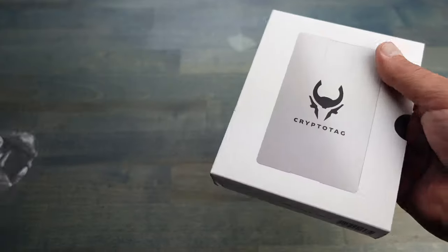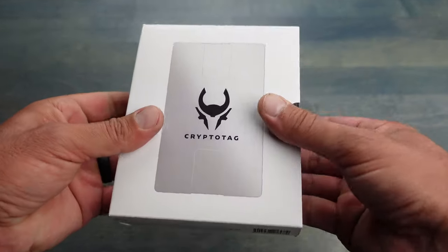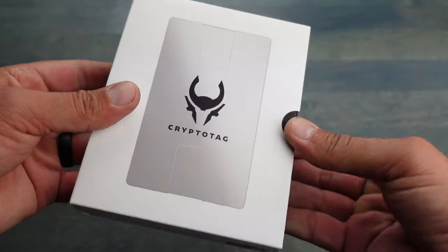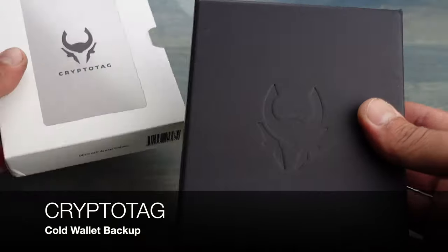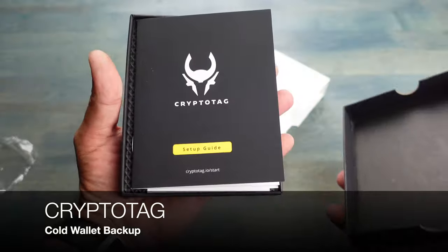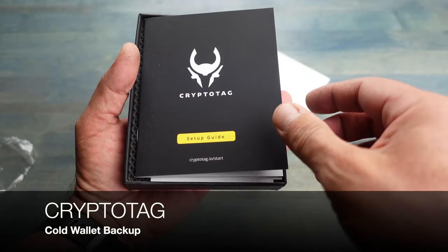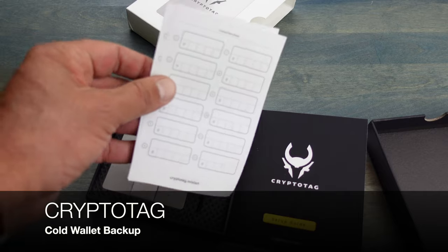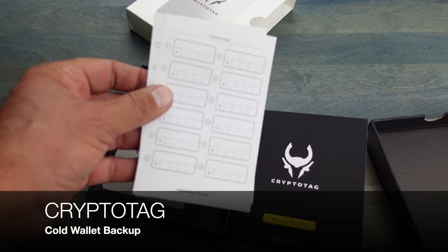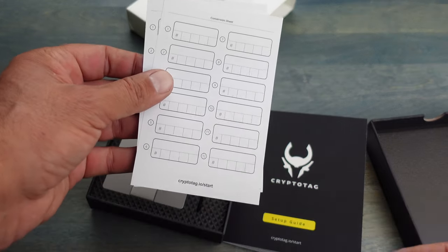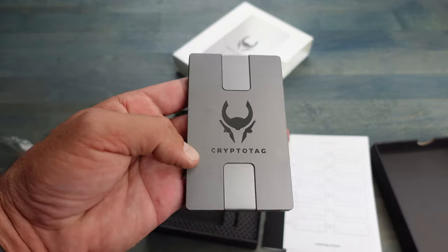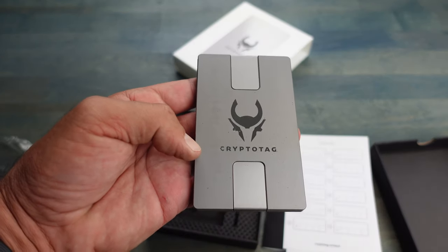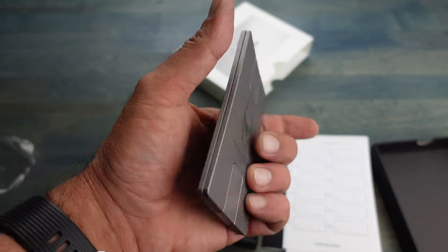Welcome to NTC Reviews. Today I'm going to be talking to you about this cold wallet backup that I received from Crypto Tag. I had recently switched my wallet to a cold wallet and one of the things that I realized is that those 24 words, which are your private key...